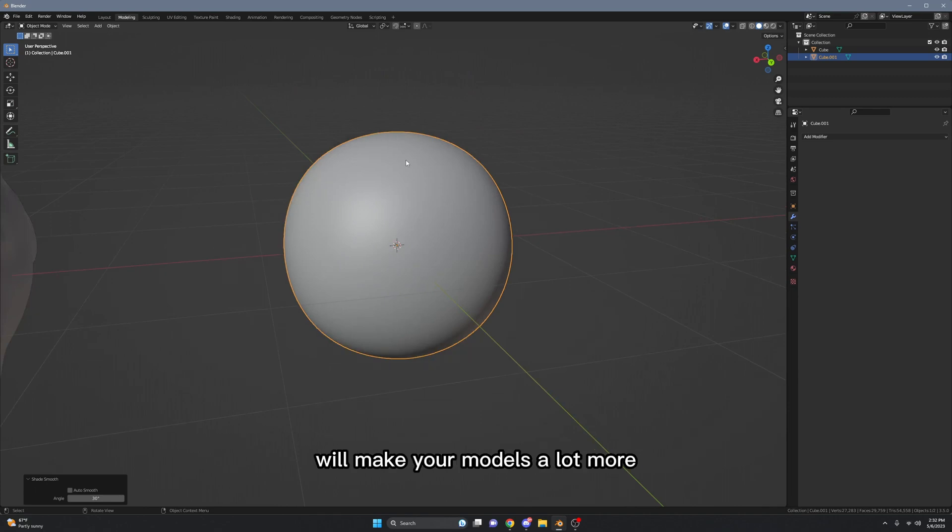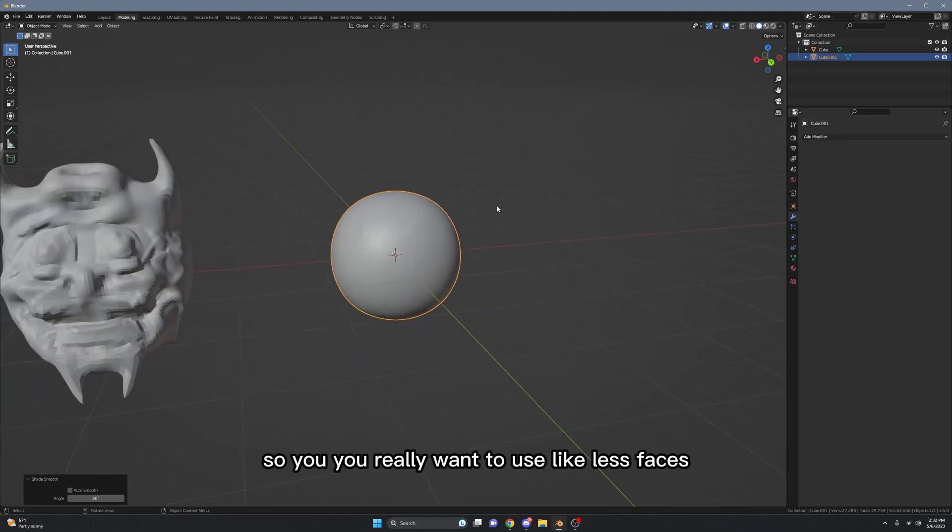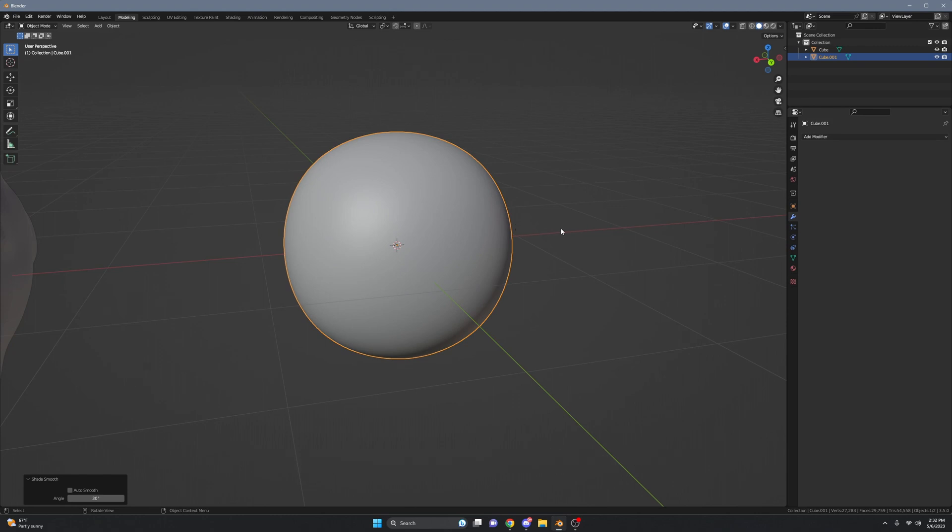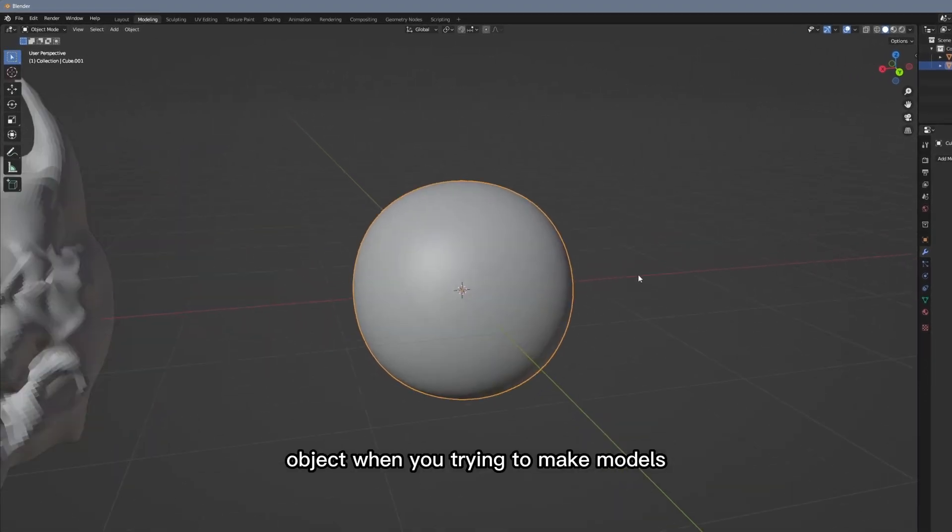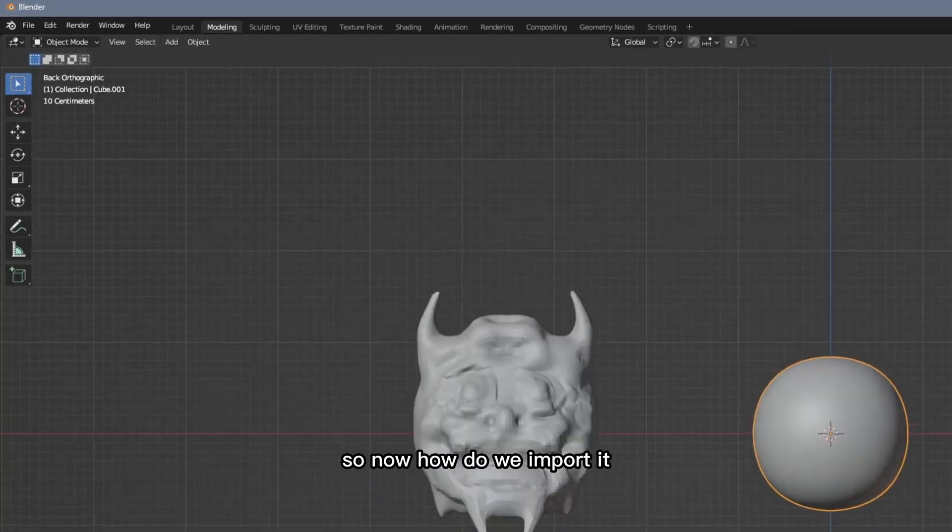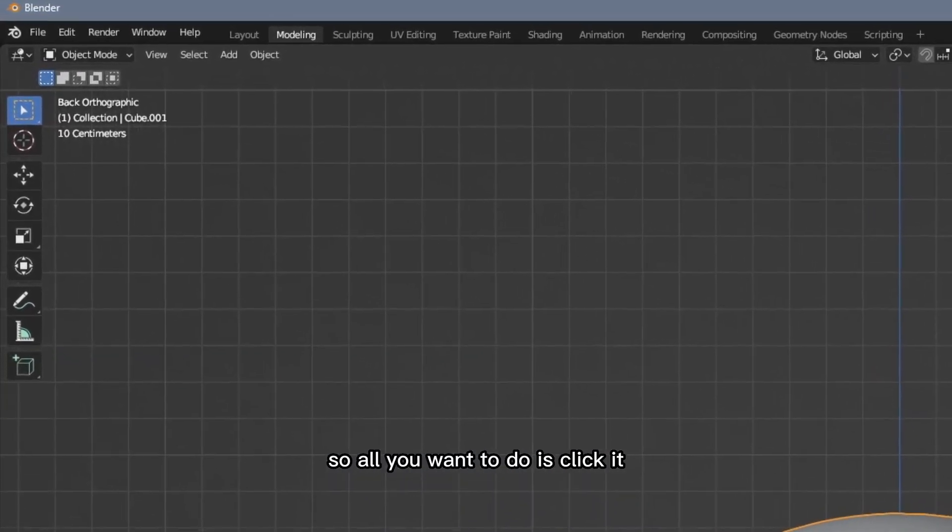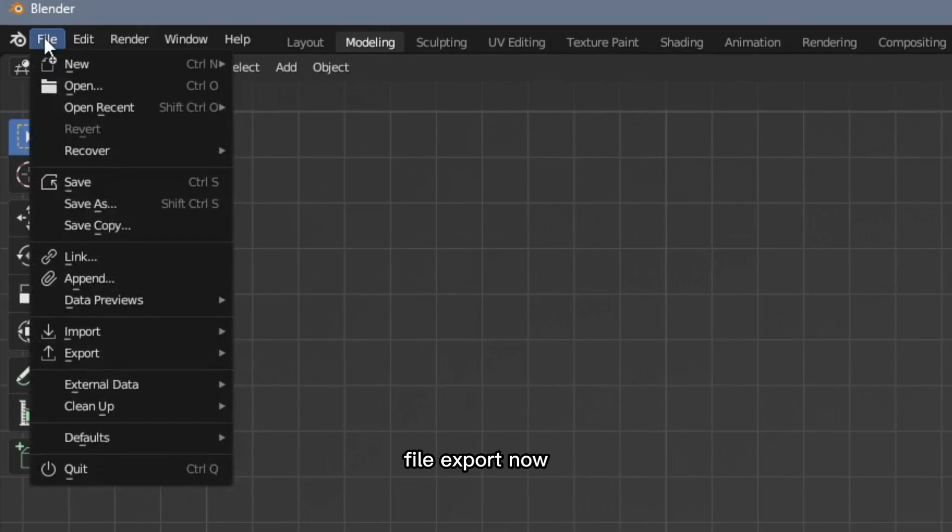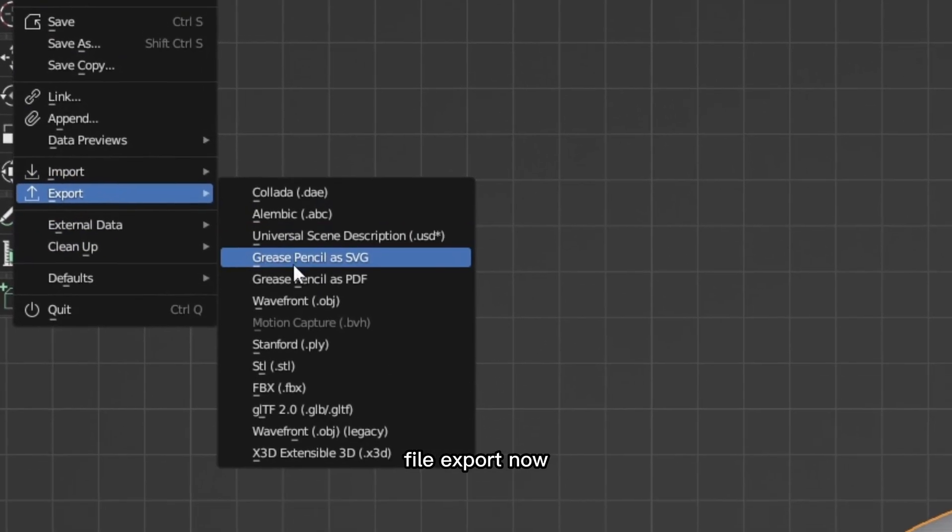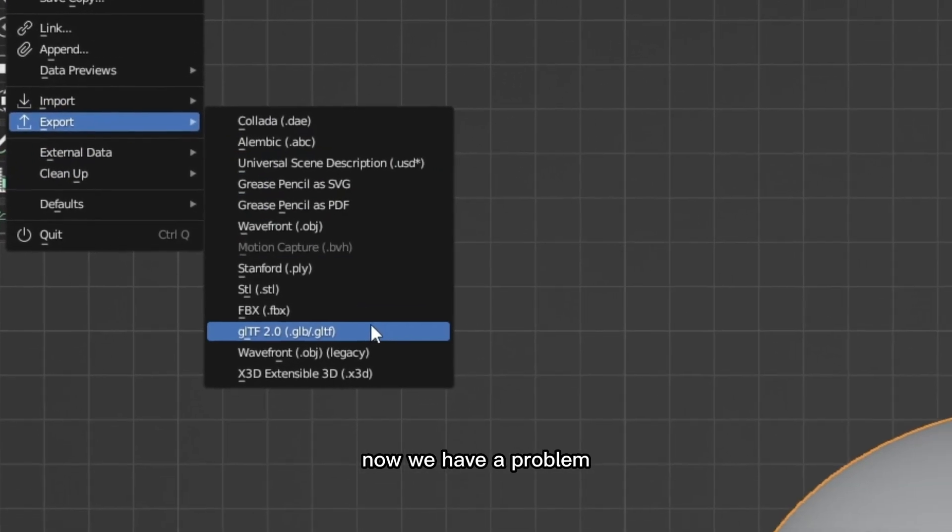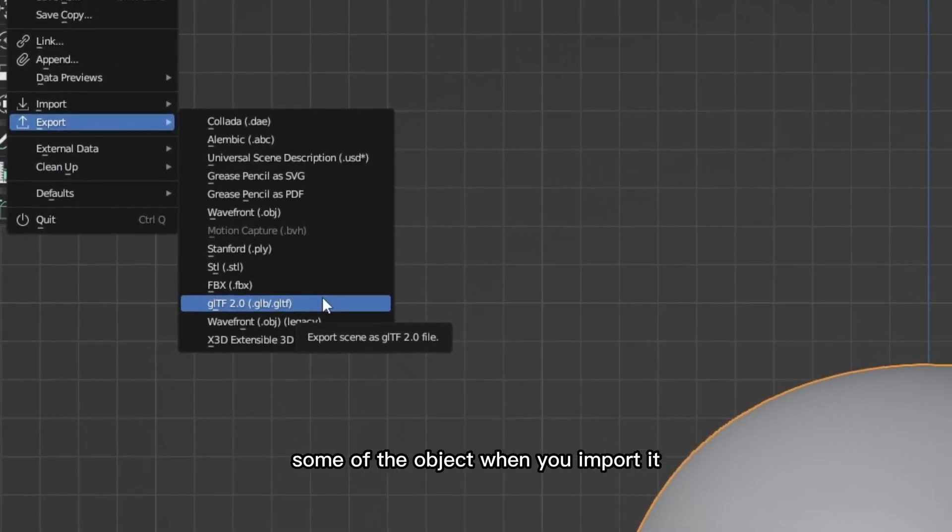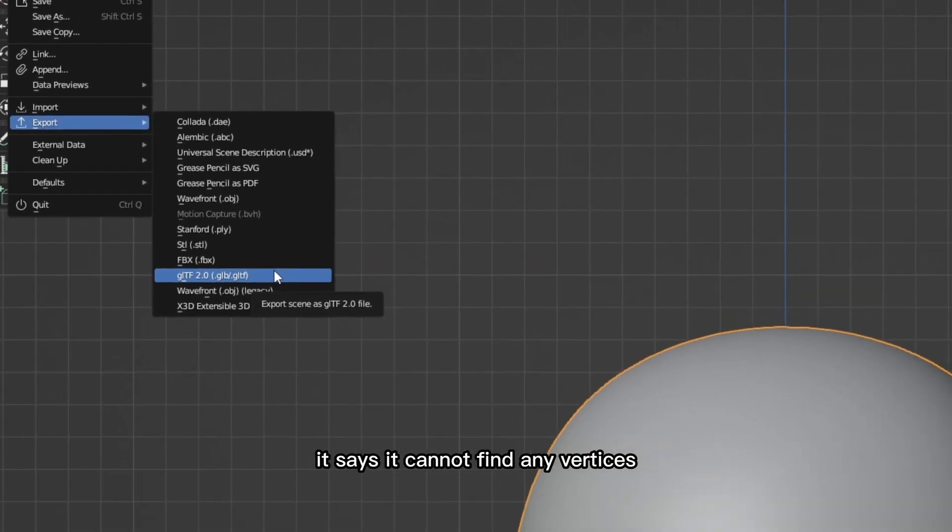So you really want to use objects with fewer faces when you're trying to make models. So now how do we import it? All you want to do is click File, Export. Now we have a problem - some of the objects when you import them...